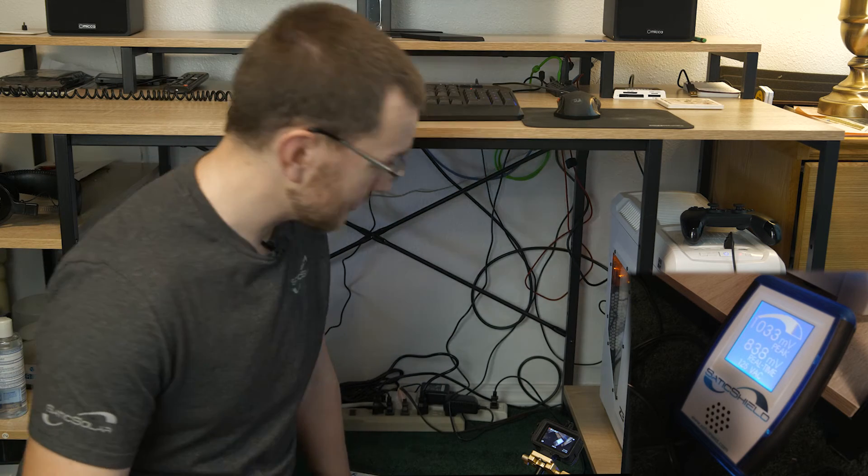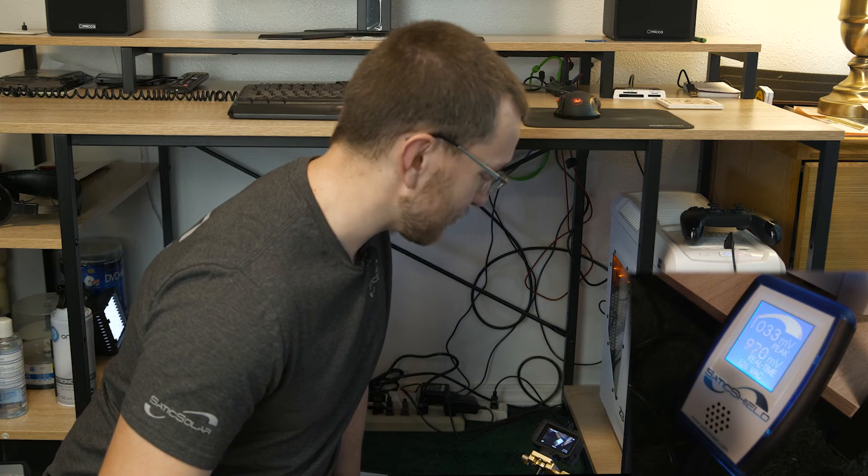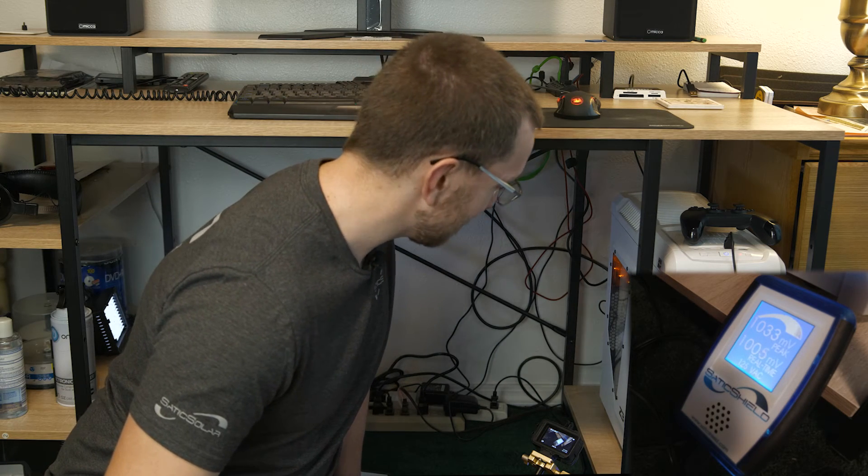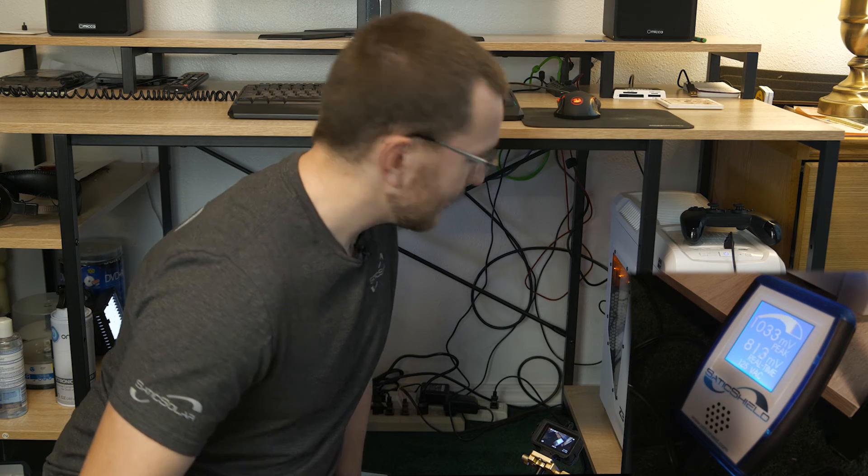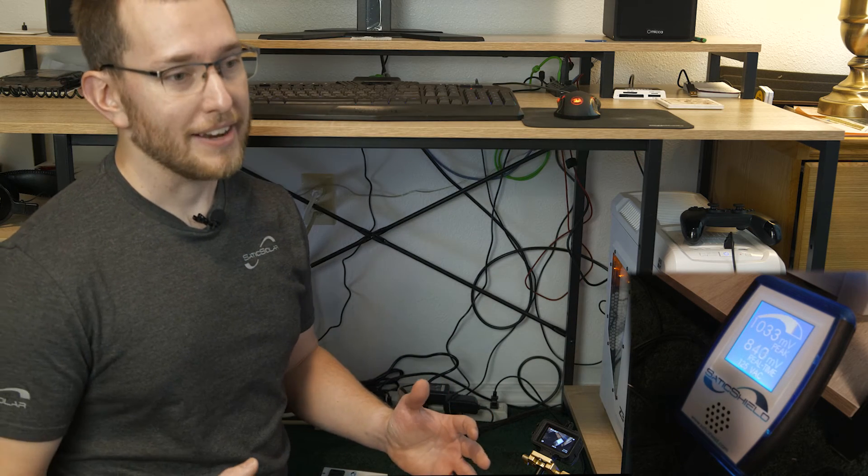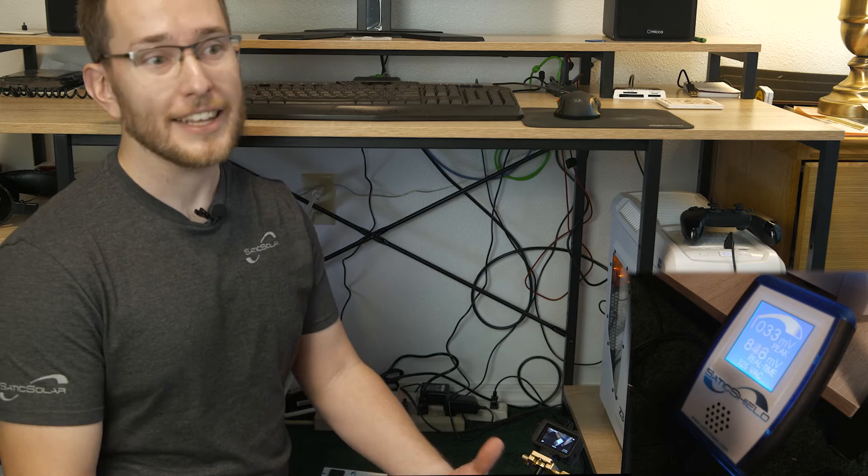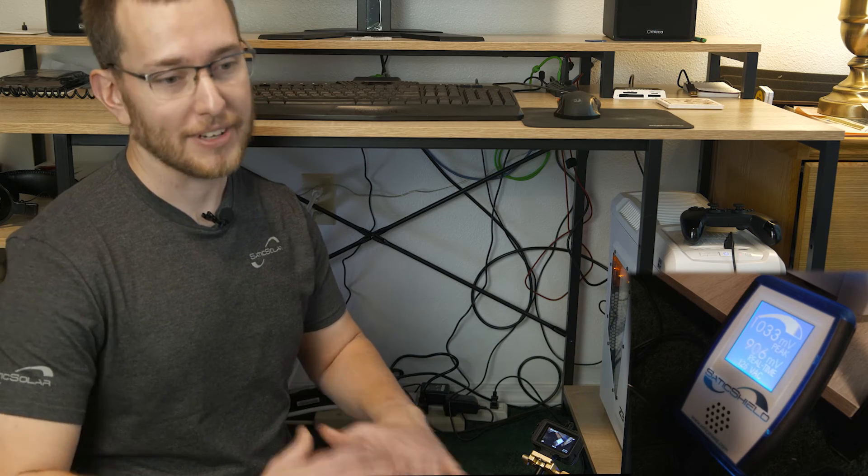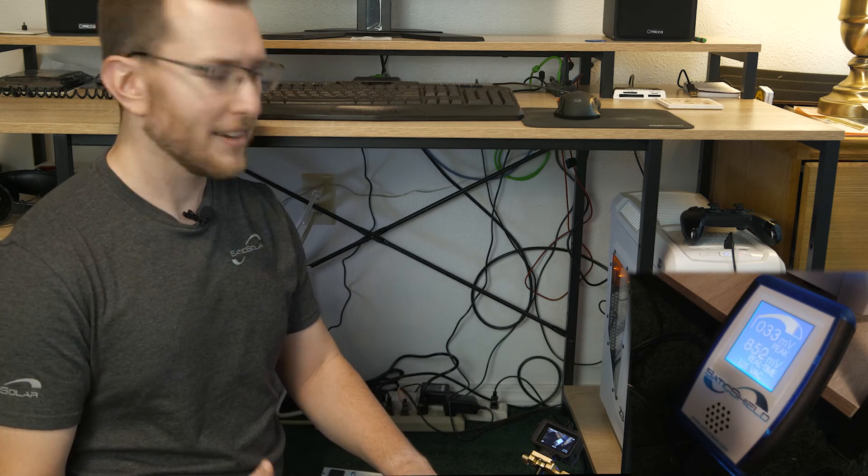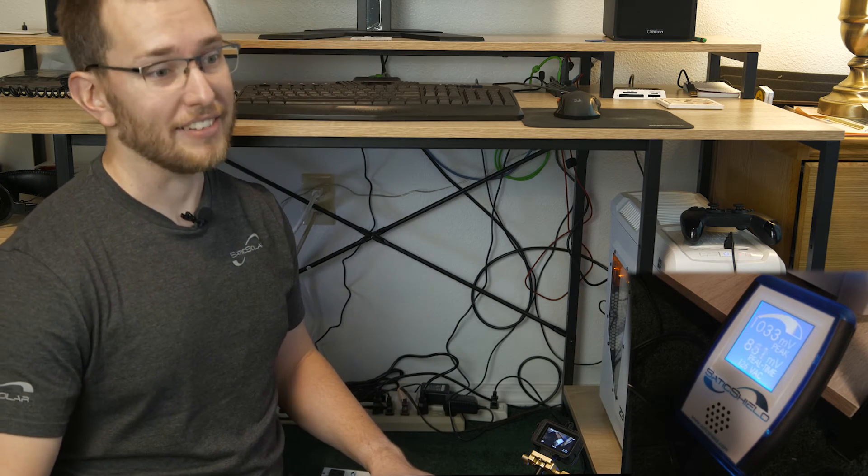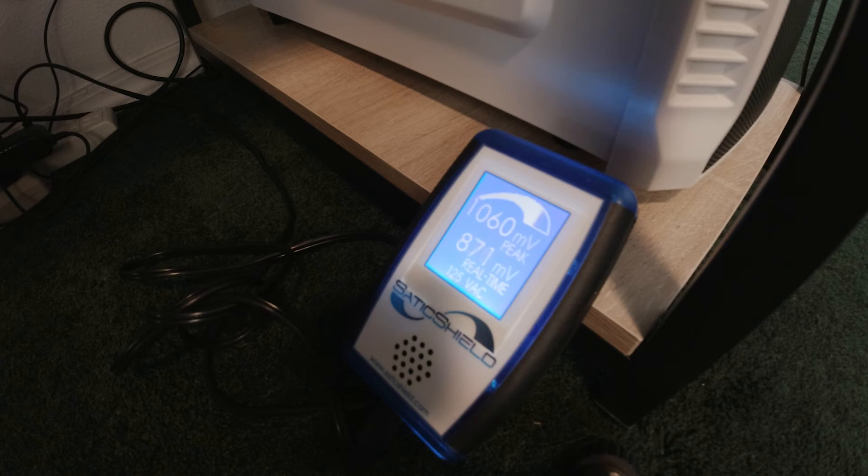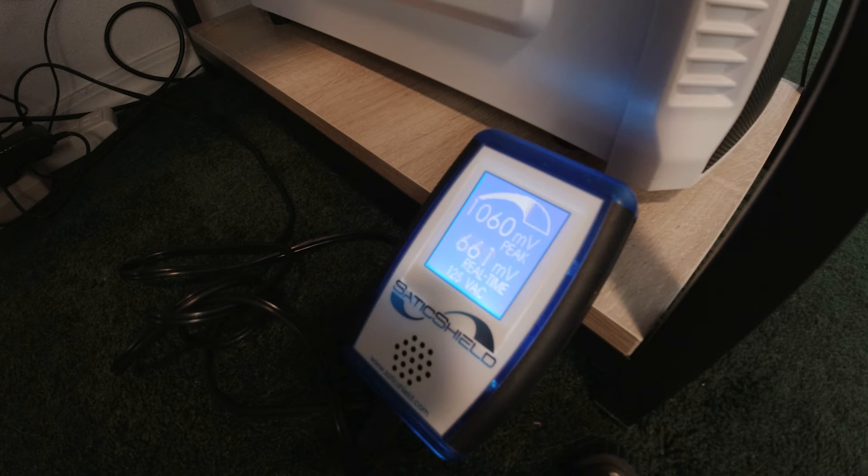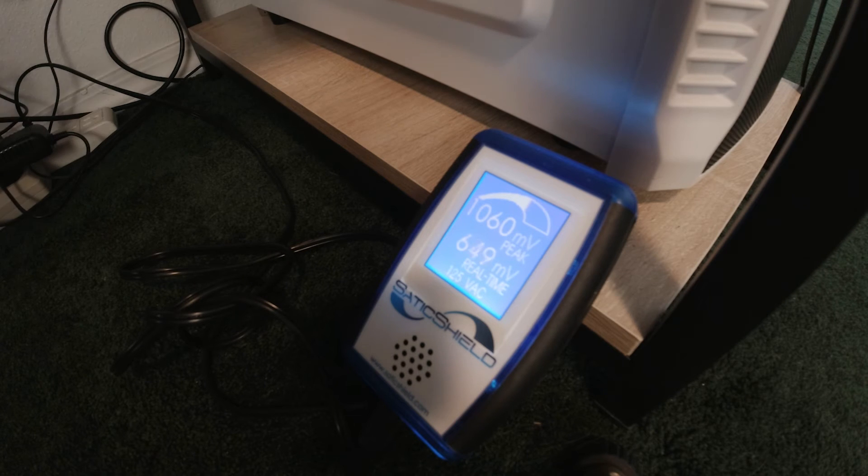We just broke 1,000. As it warms up and goes through its boot process and gets to the desktop and levels out, we'll see that drop a little bit. But still, over 1,000 is not good. Looks like we hit the desktop, so it's mellowed out to about 600.